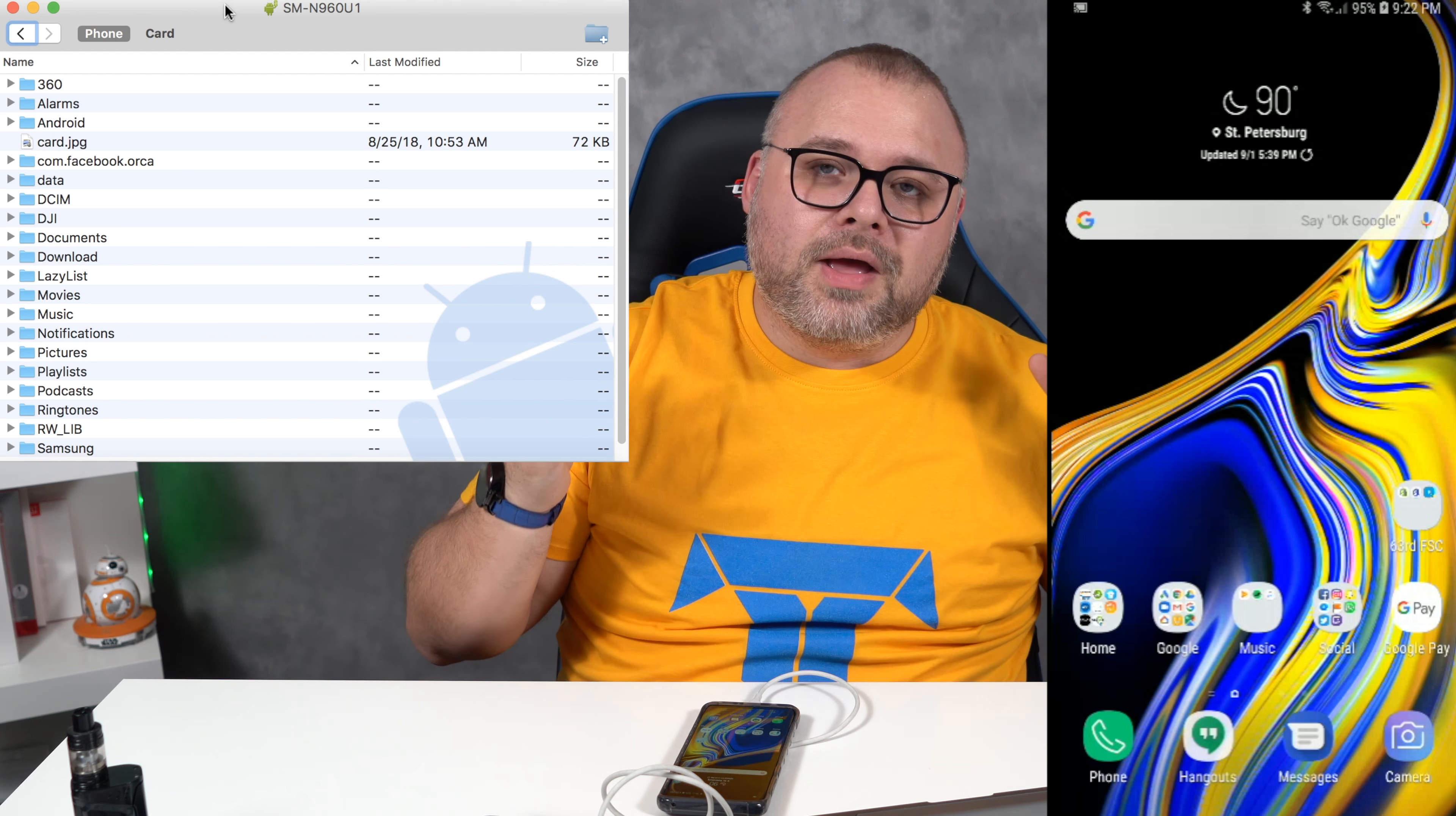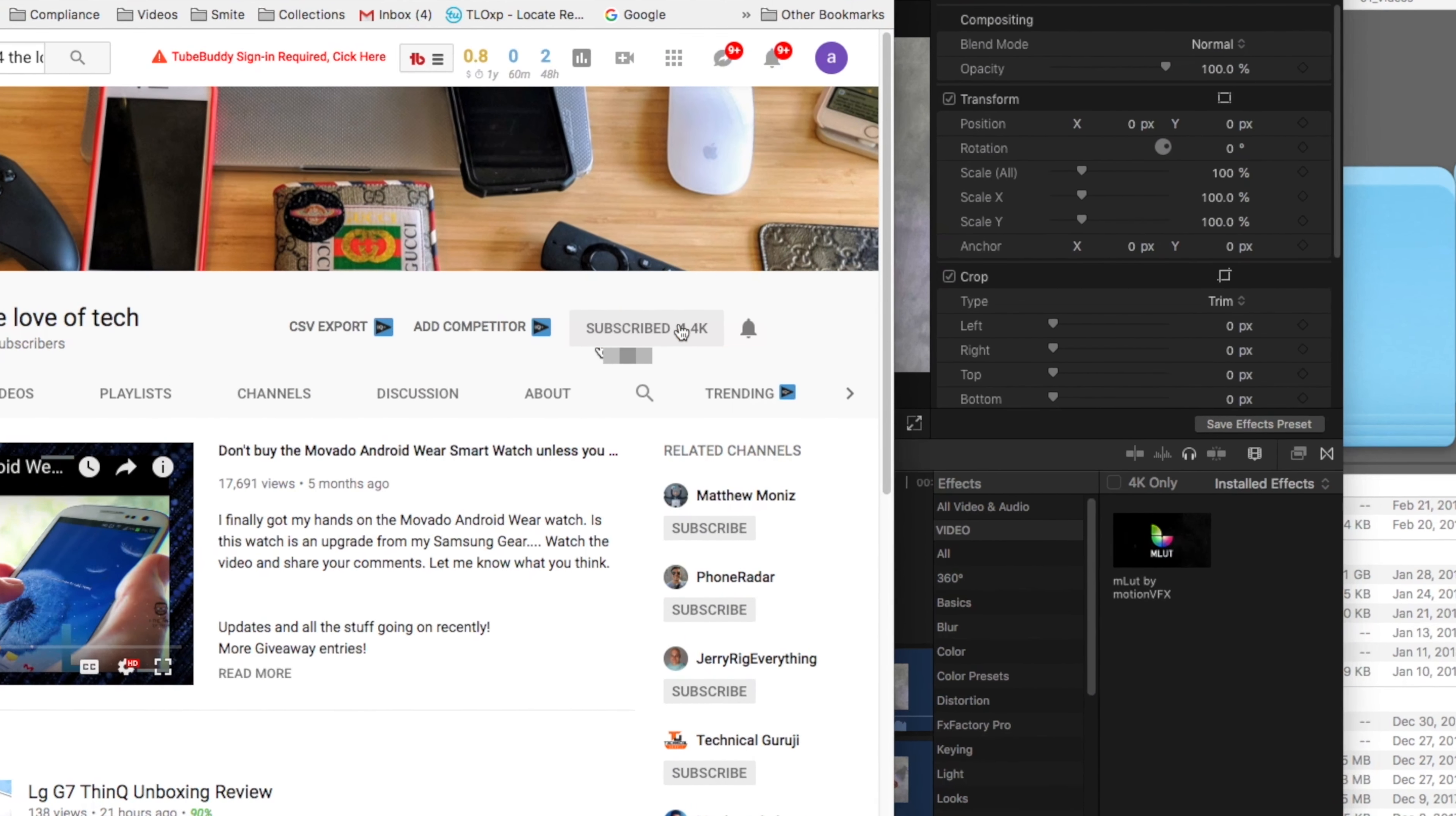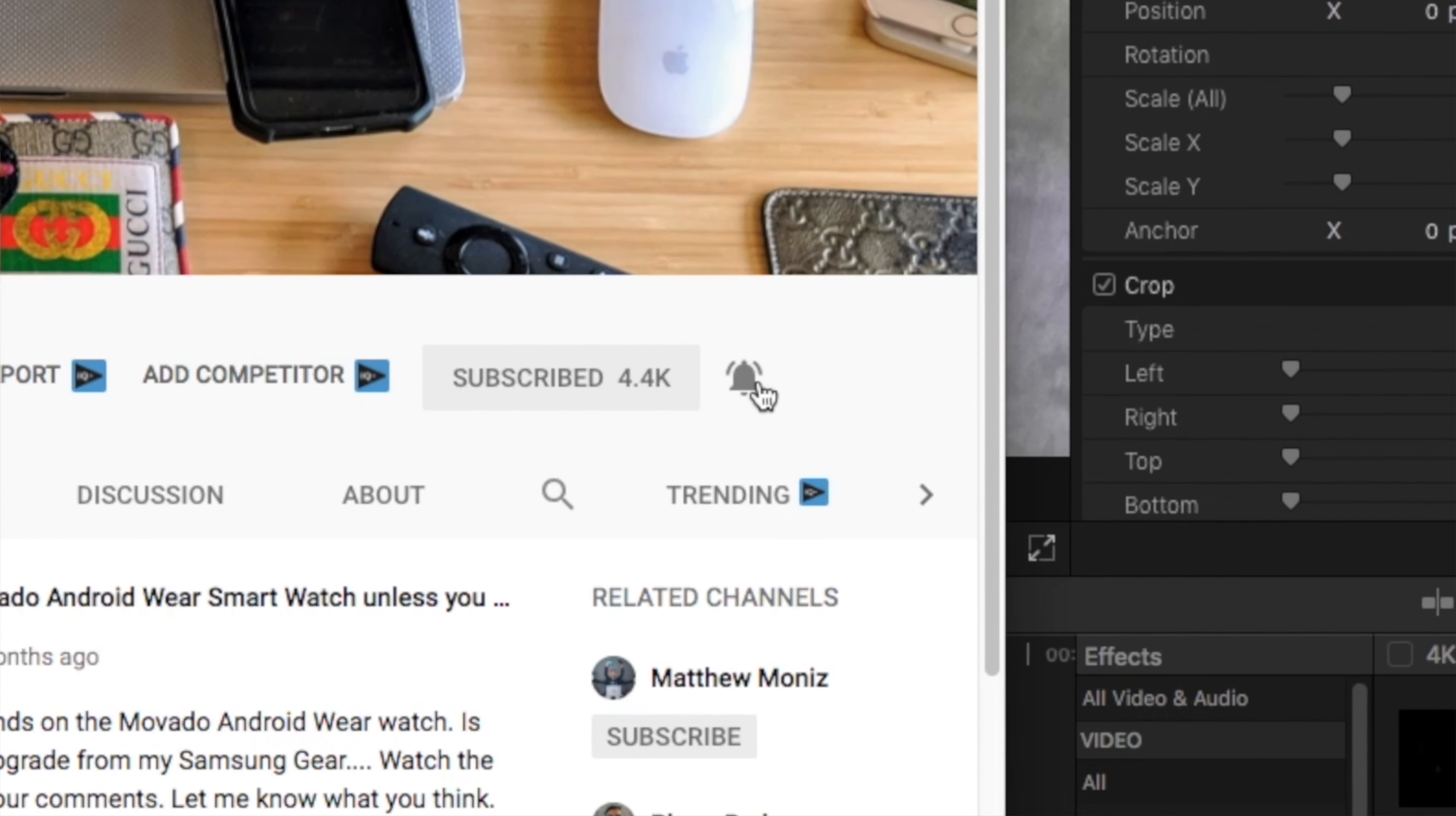Don't forget to subscribe to the channel. And if you are subscribed to the channel, or you're not subscribed to the channel, or you just subscribed to the channel, go ahead and hit the notification bell right now. That way you know when videos are coming out and you can participate and have fun with us. Again, for the love of tech, namaste.